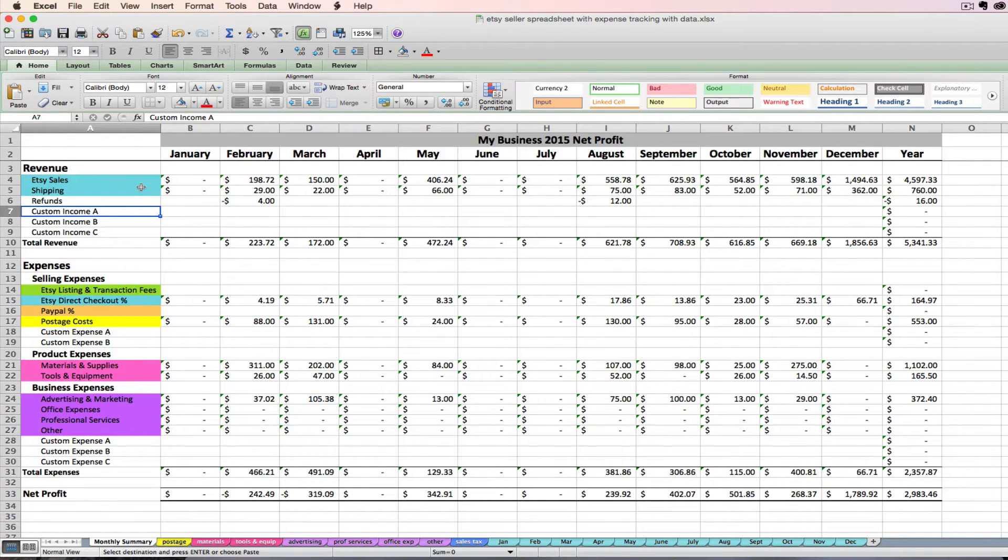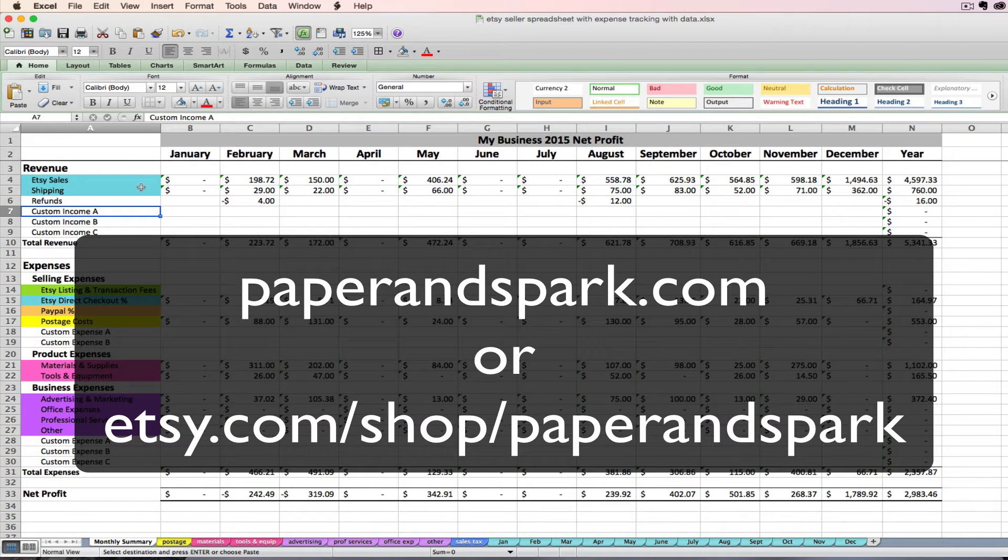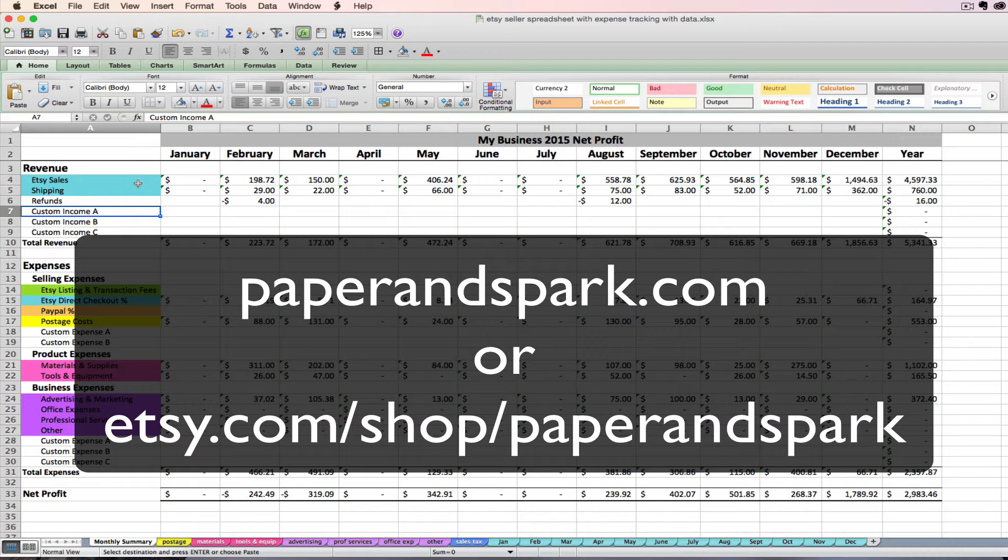If you're looking for the Etsy seller spreadsheet, it's for sale at paperandspark.com and also in my Etsy shop Paper and Spark.